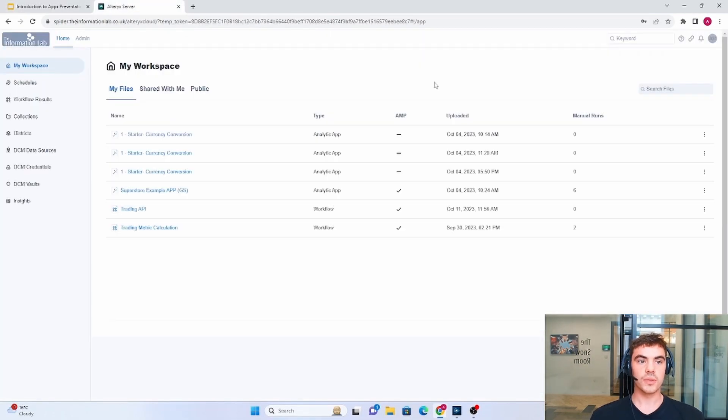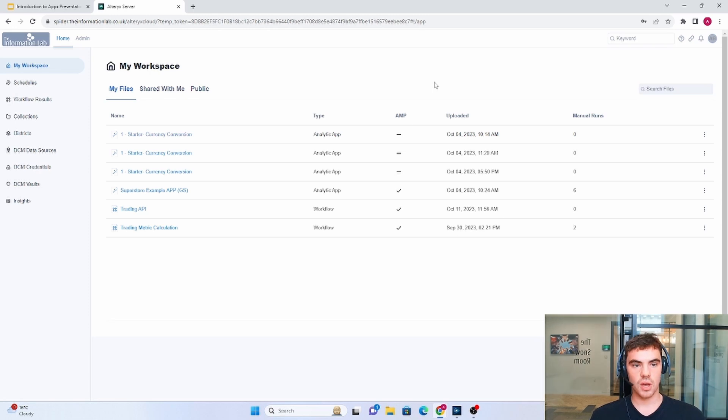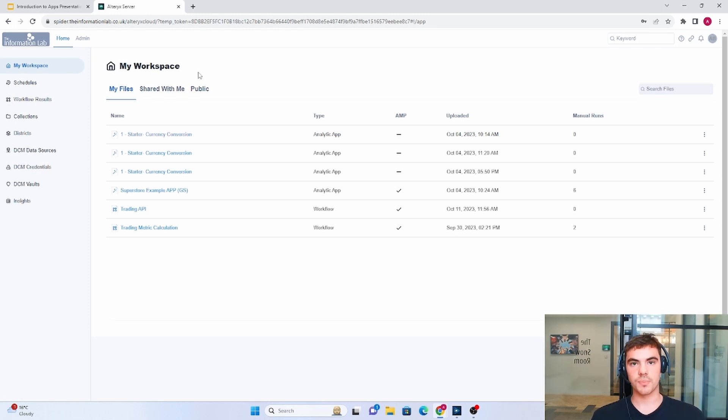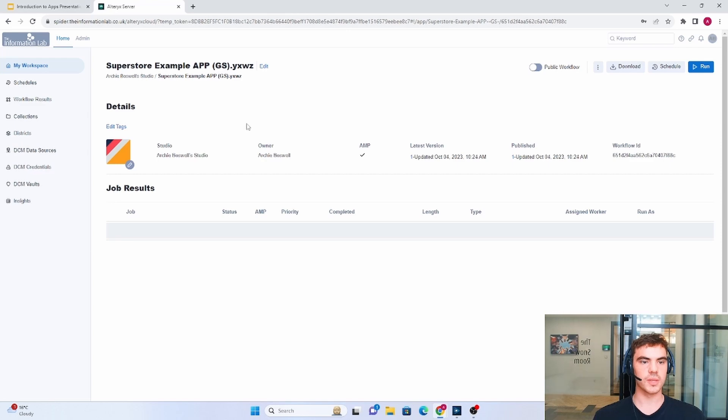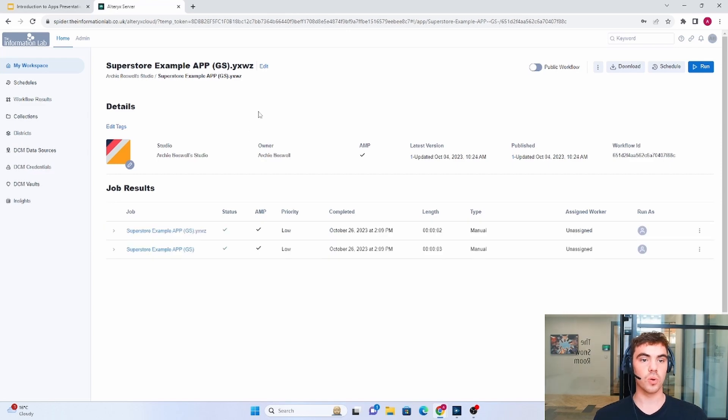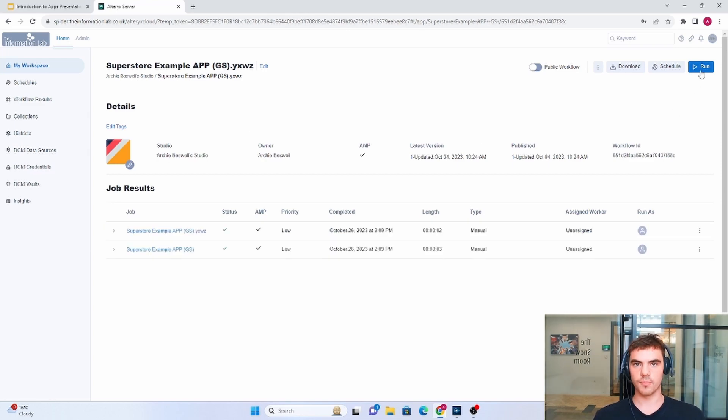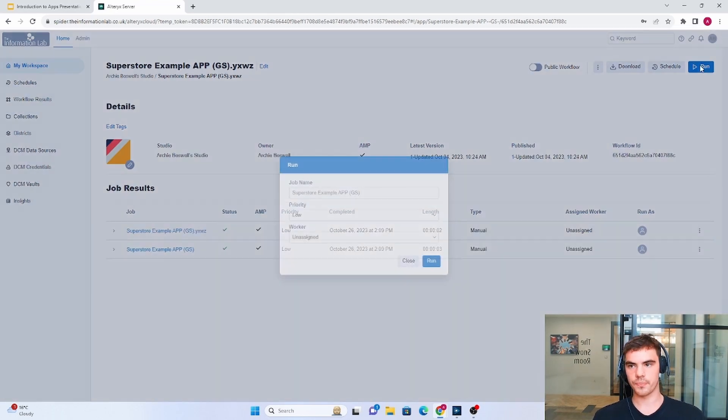So this is the Information Lab server and we can see here that within my workspace I have some apps that I have previously made or some workflows as well. And what we're going to do, we're going to open one up. So this is the Superstore example and we're going to head up here and click run in the top corner.